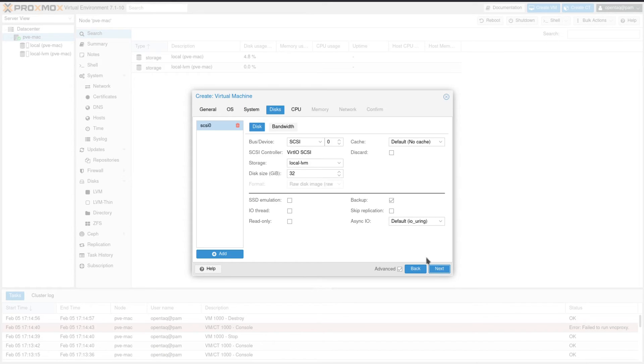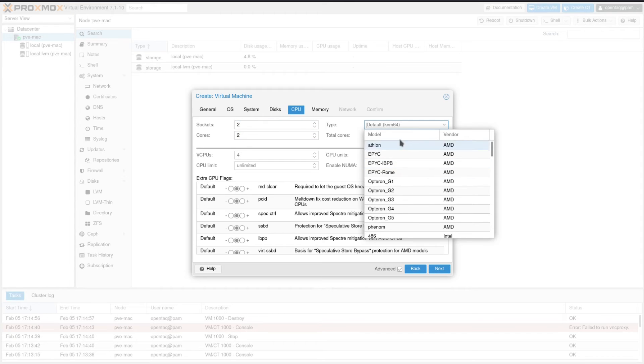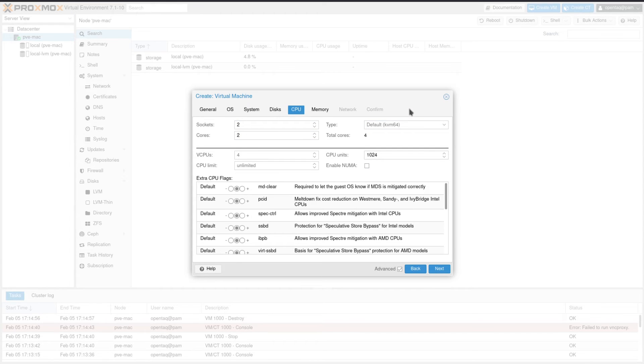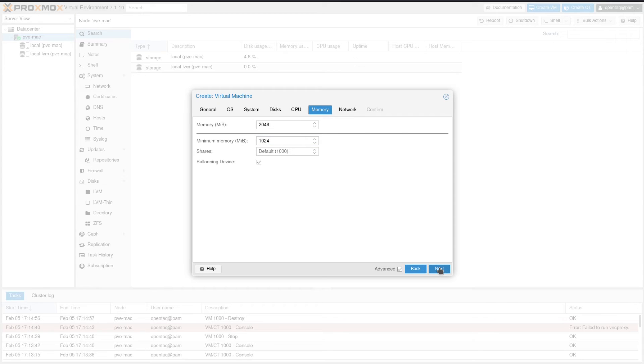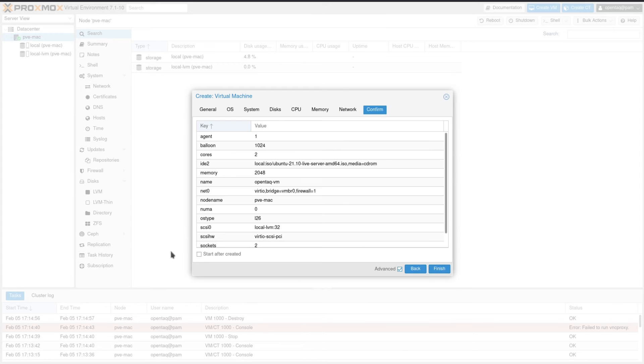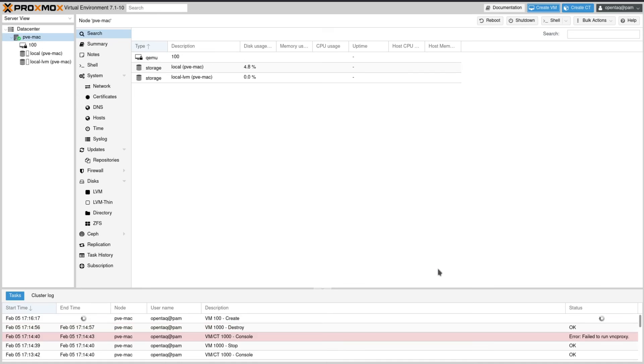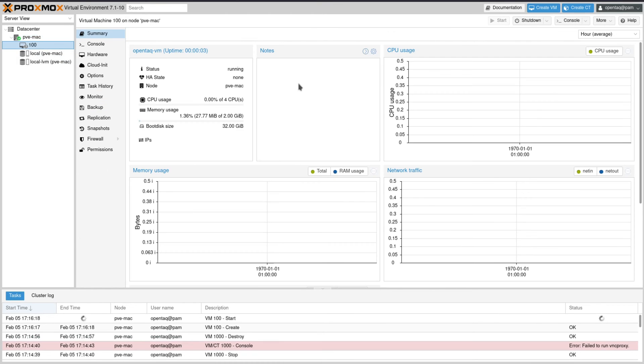Within the system section we check QEMU agent. We don't make any changes within the disk section. Within the CPU section we define that the machine gets two sockets and two cores on each socket assigned. We define the minimum memory to be one gigabyte and don't do any changes within the network section. Lastly we check start after created in the confirmation section and finish the creation. The machine is now getting created and once it starts we can hit the console button.